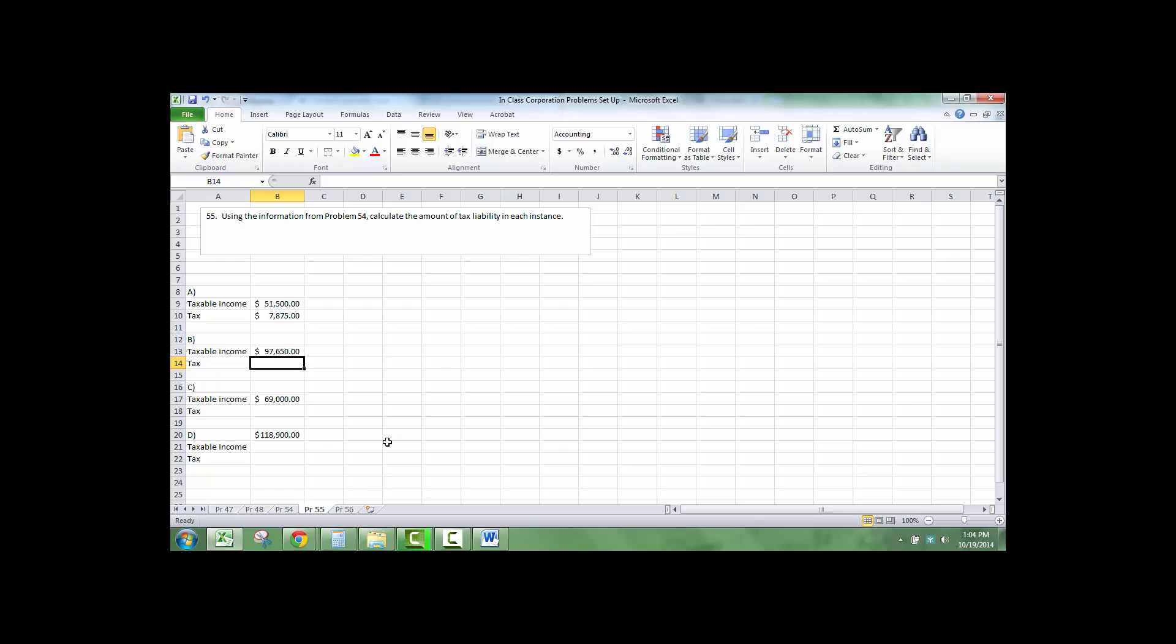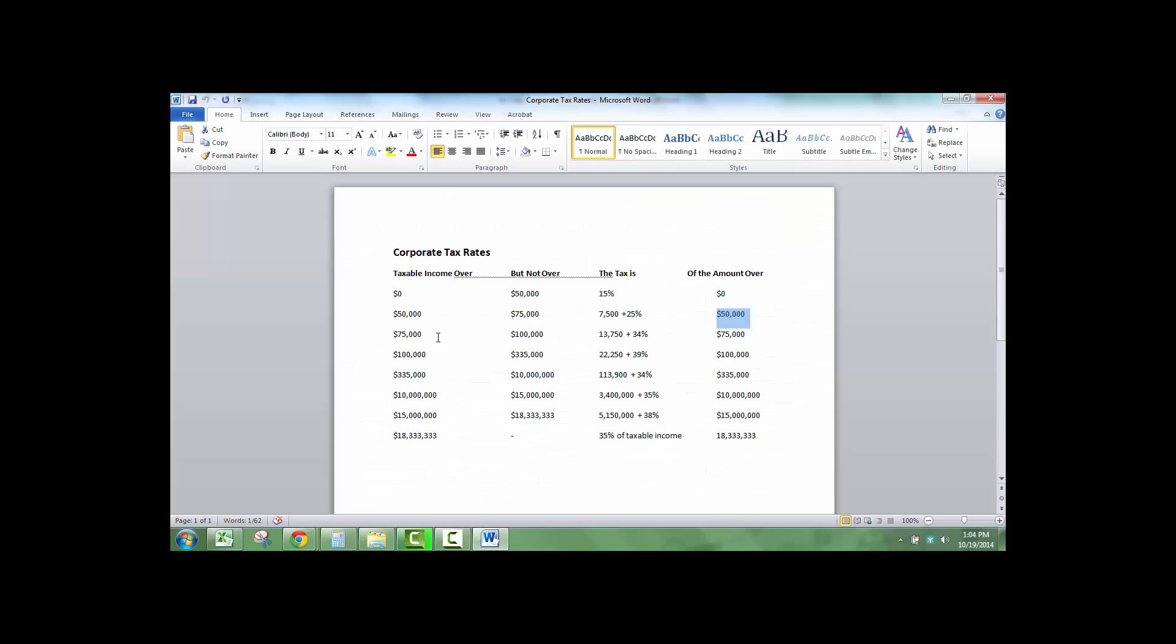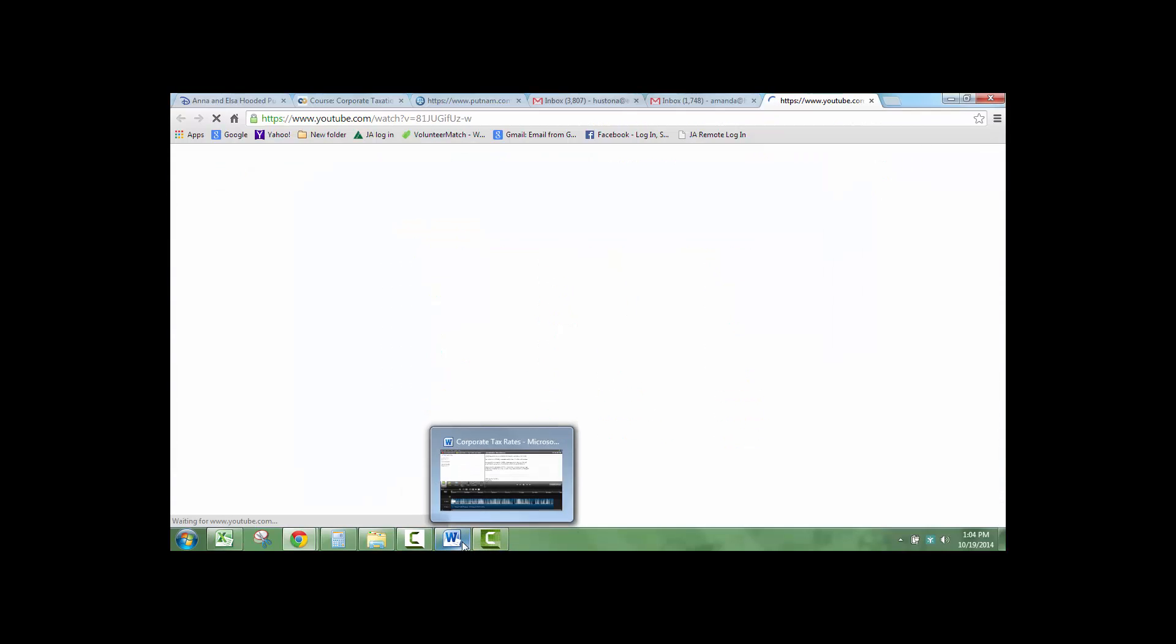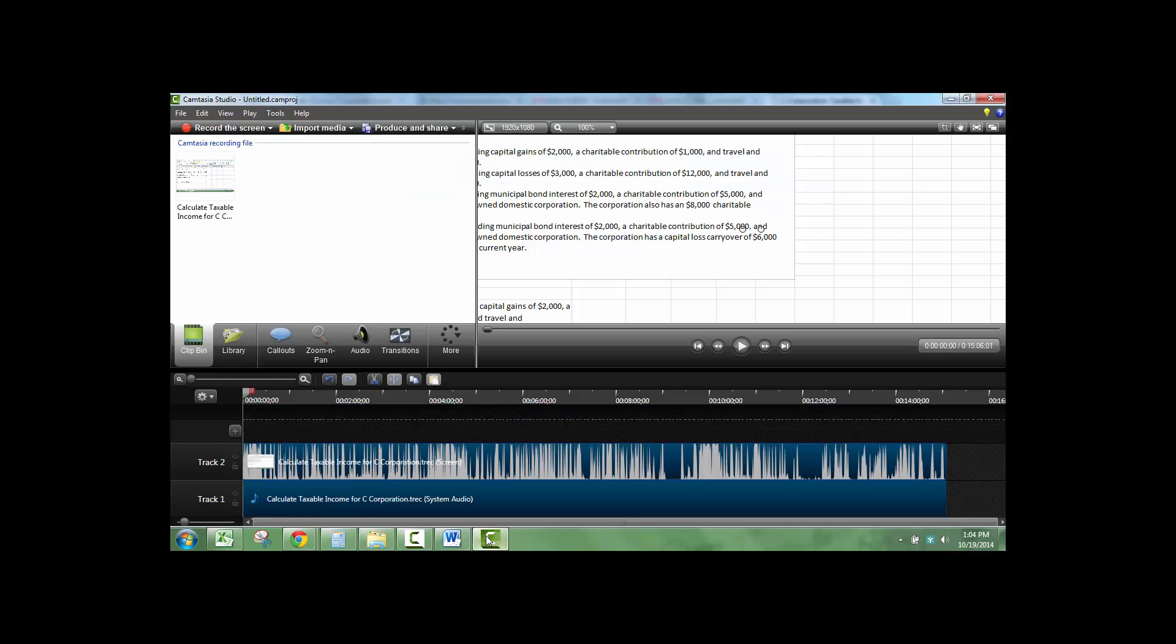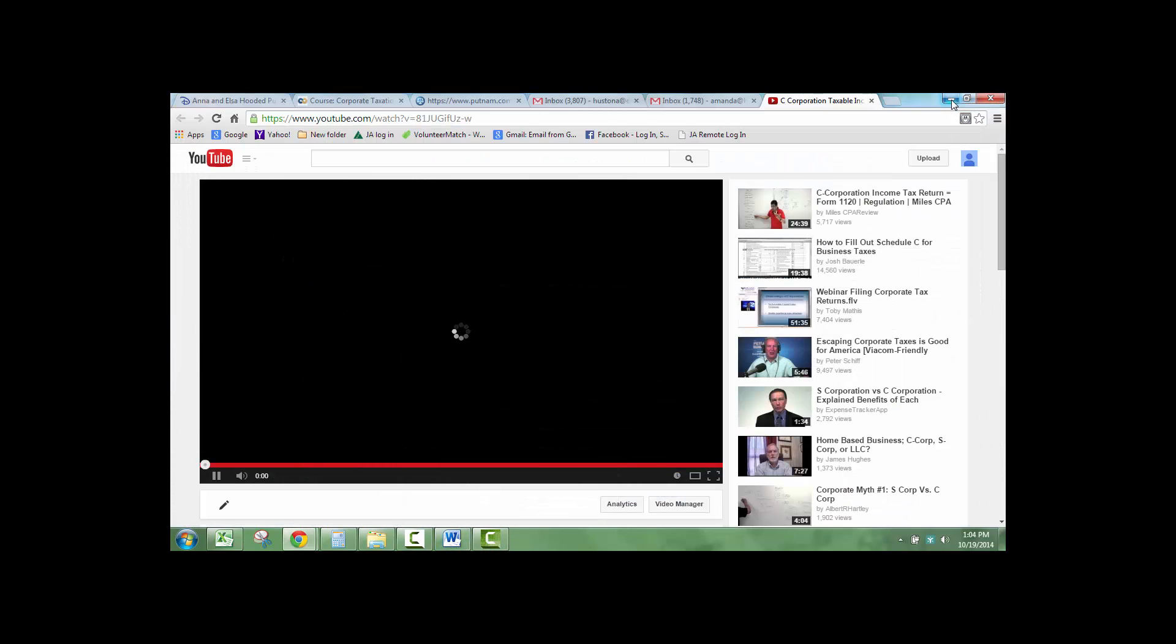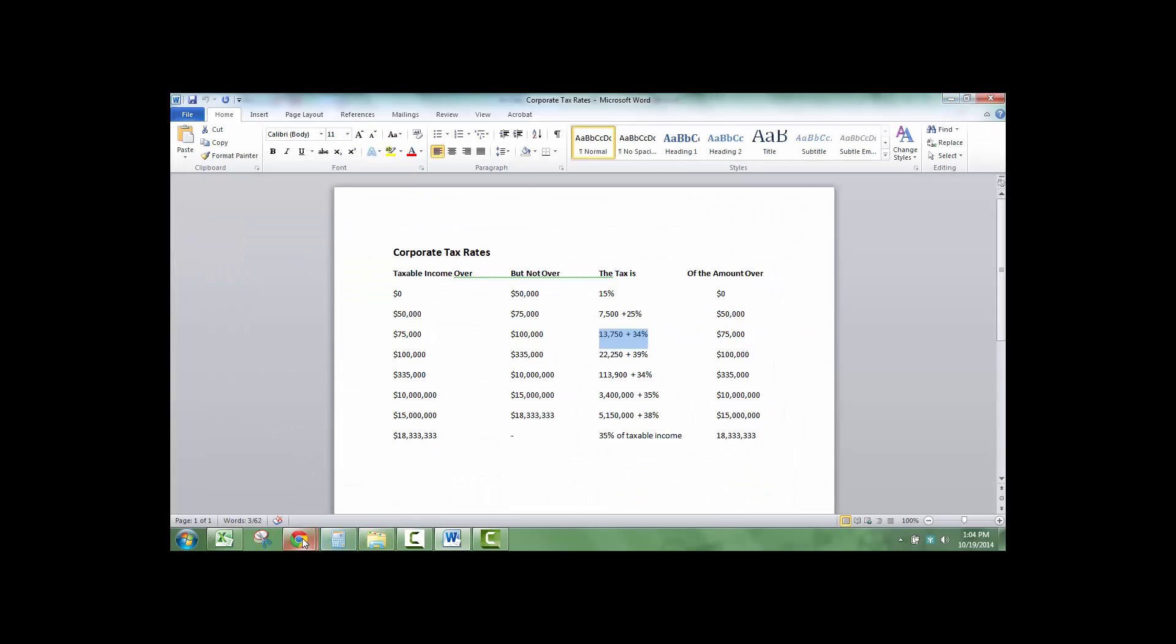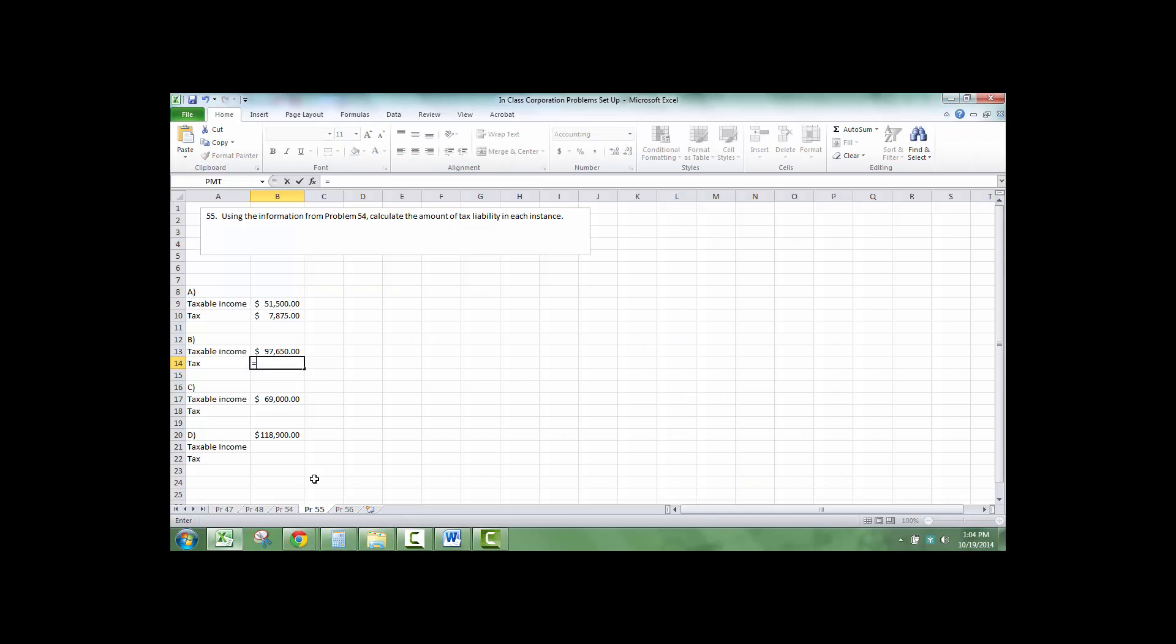So now we're going to do $97,650, and I'm going to do equals. This one's 34% of anything over $75,000 plus $13,750. So I'm going to go here, $13,750 plus $97,000 minus $75,000 times 0.34.